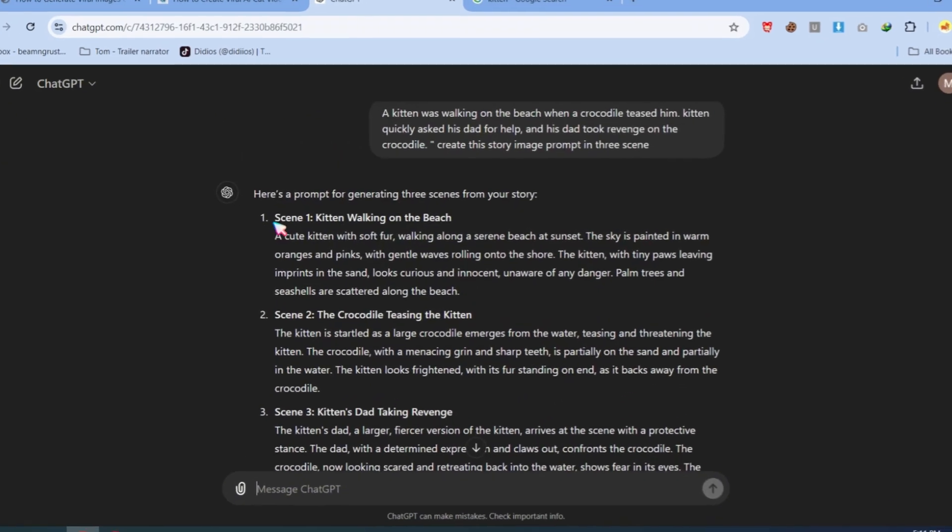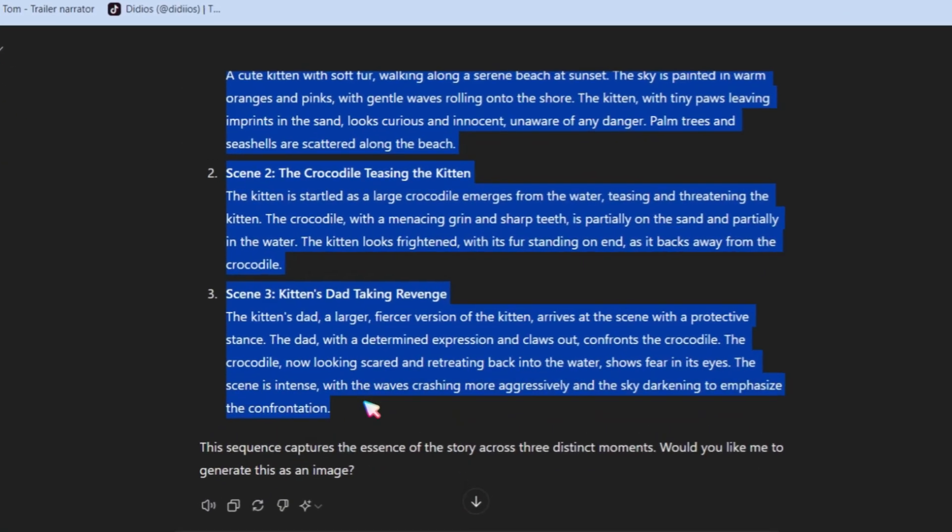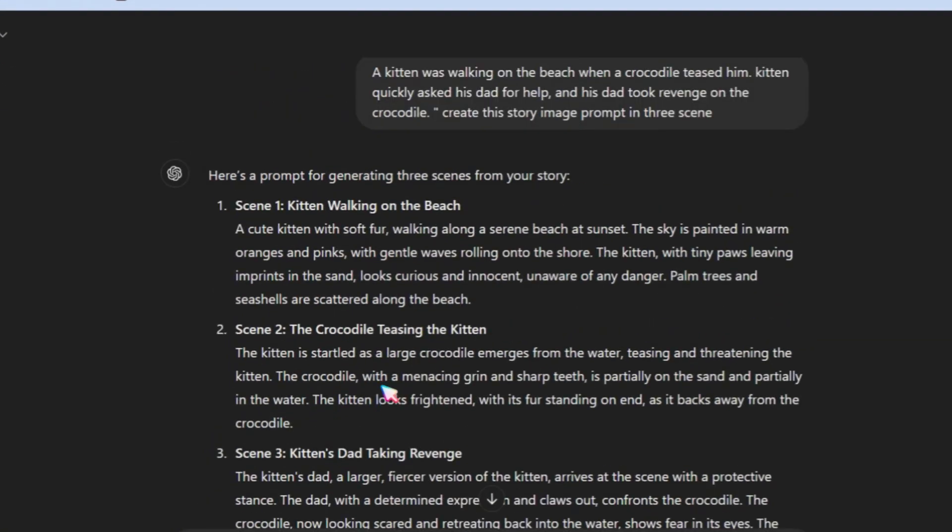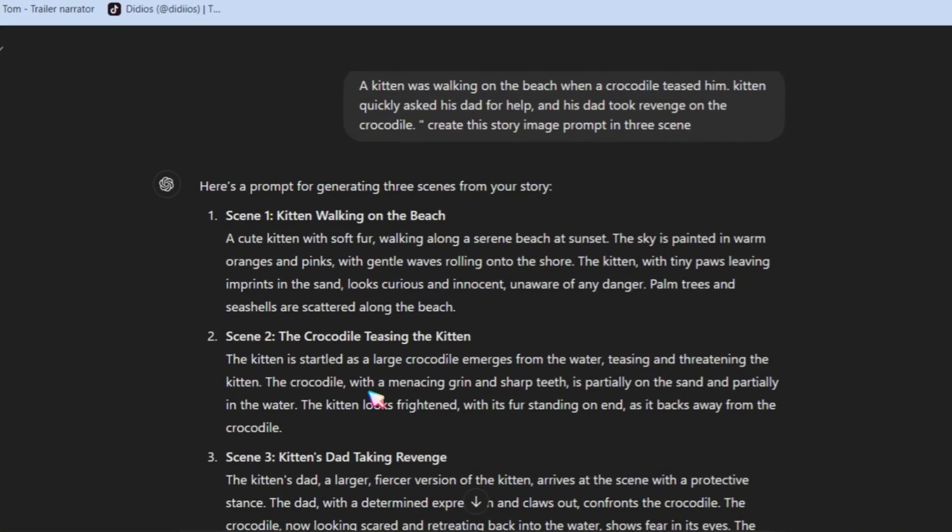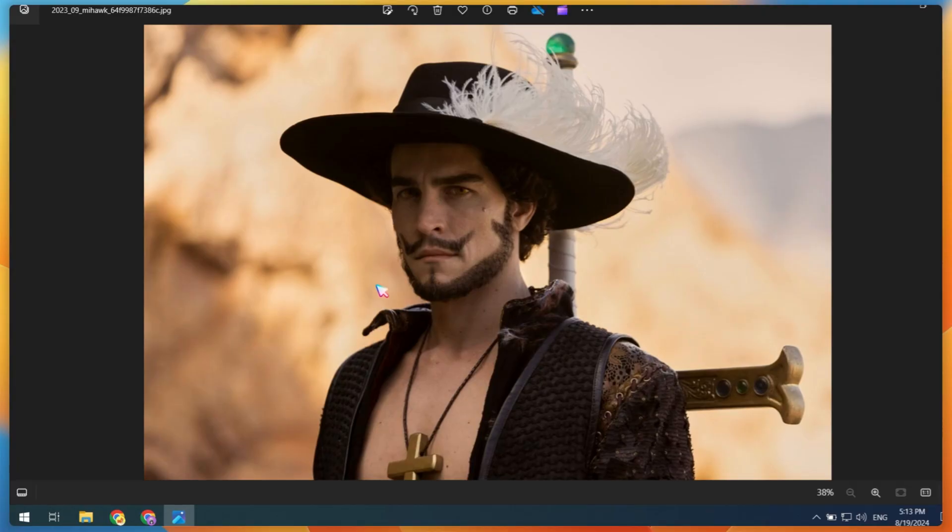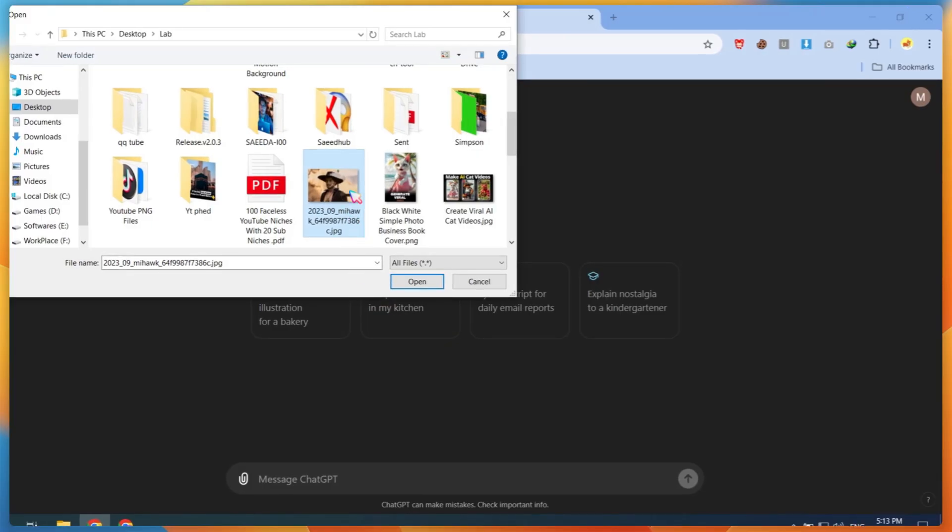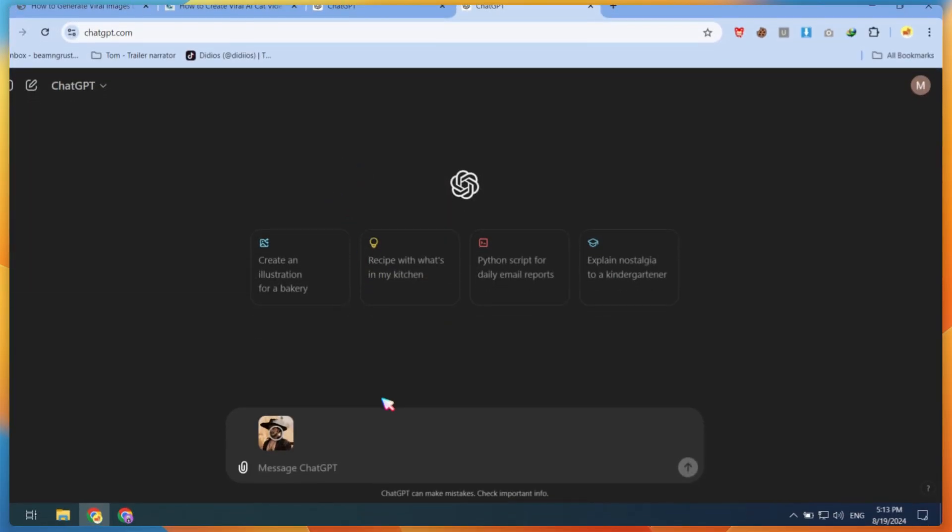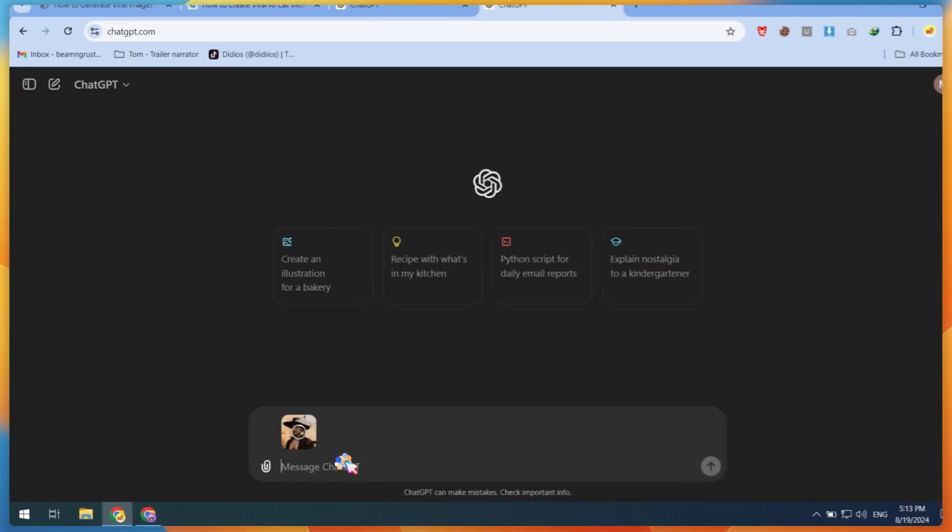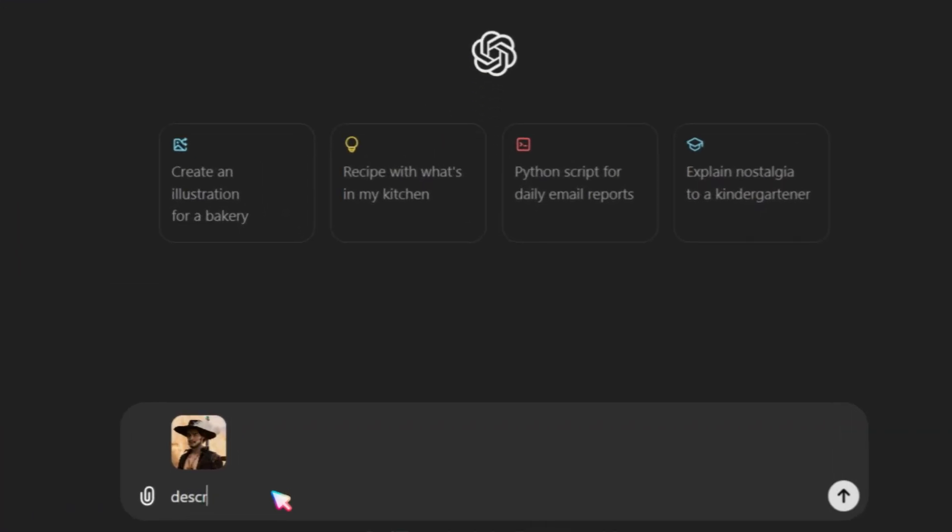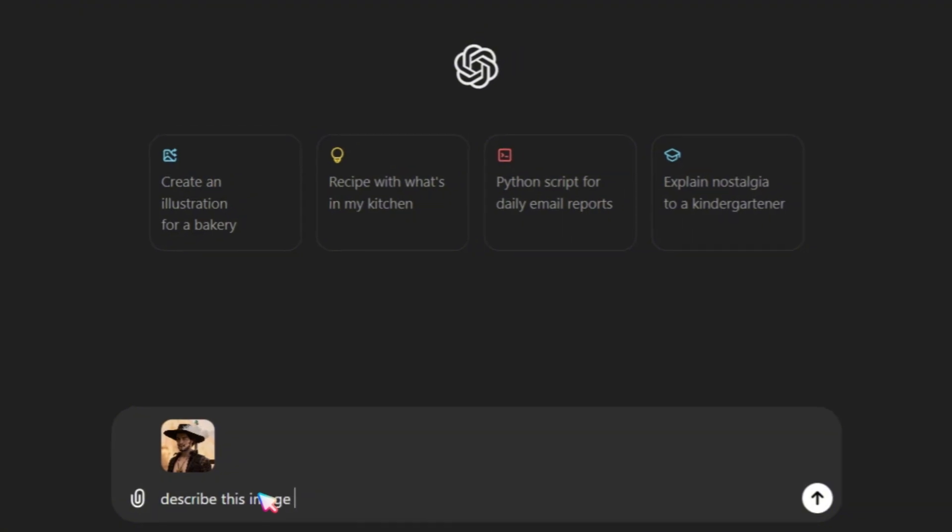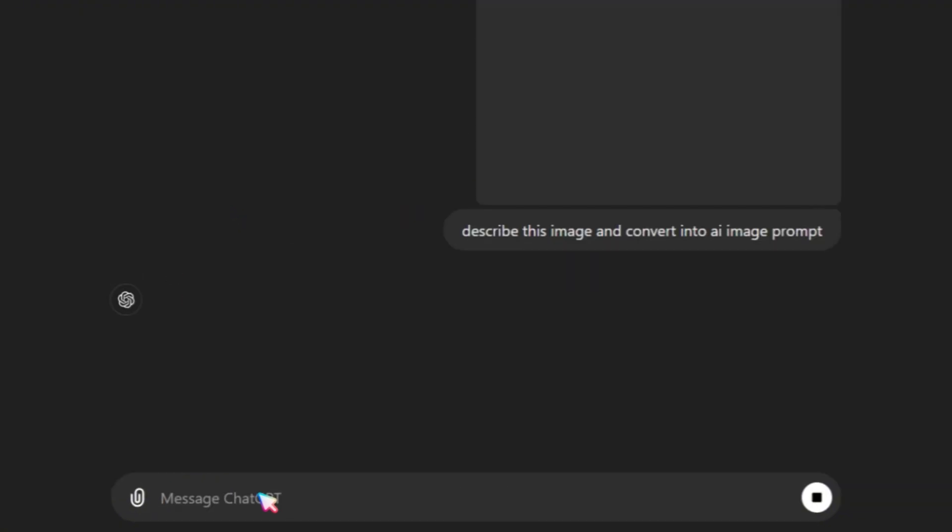It gave me these prompts, but they might not fully match the image you want to generate. To fix this, we need a reference image. For this, I'm using a reference image. Open a new chat, upload your reference image into ChatGPT and ask it to describe the image and convert it into an AI image prompt.